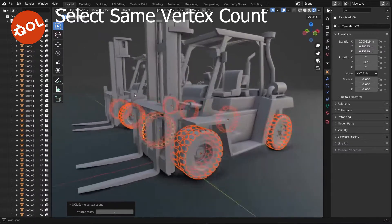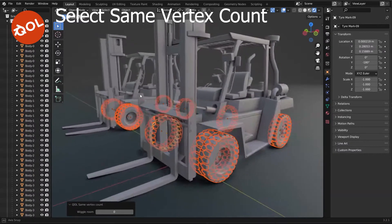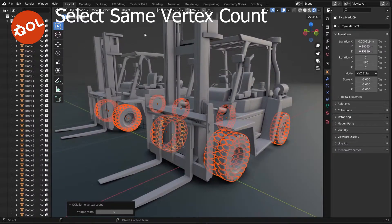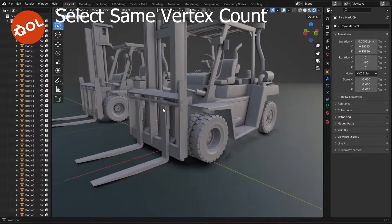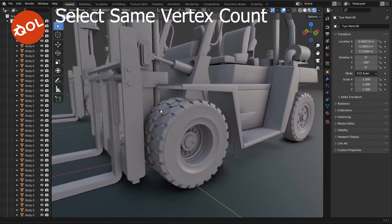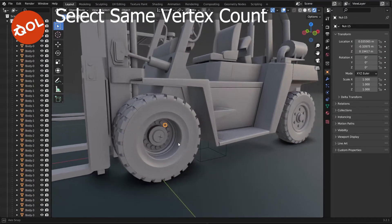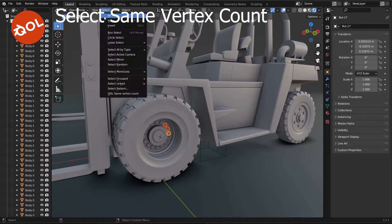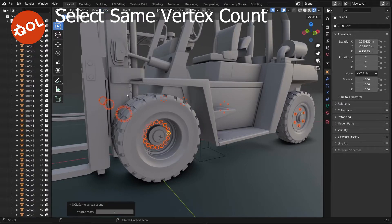There we go — everything with the same vertex count selected. Another quality of life aspect to this add-on: let's say you're going through a selection — just use Select Same Vertex Count.